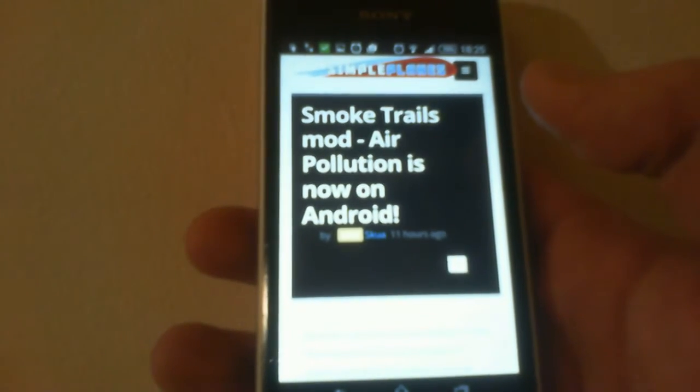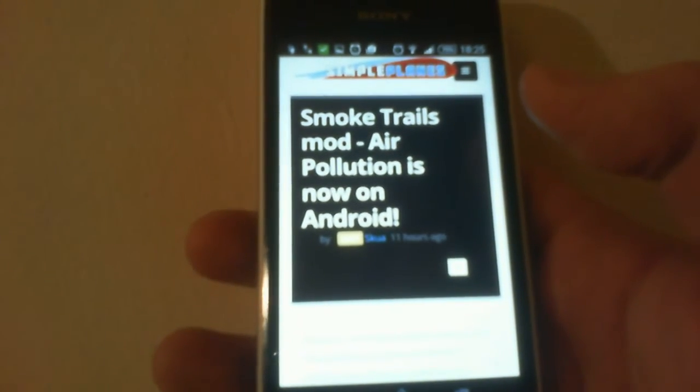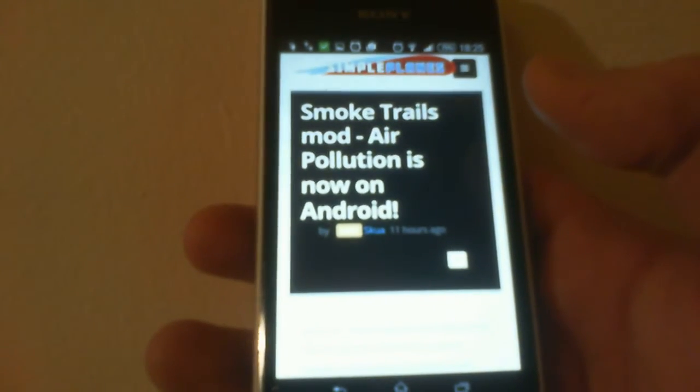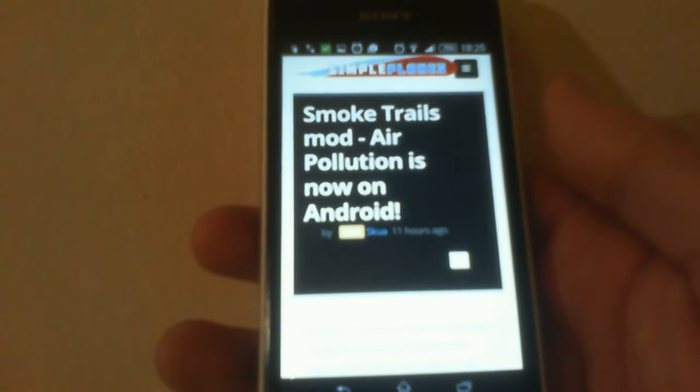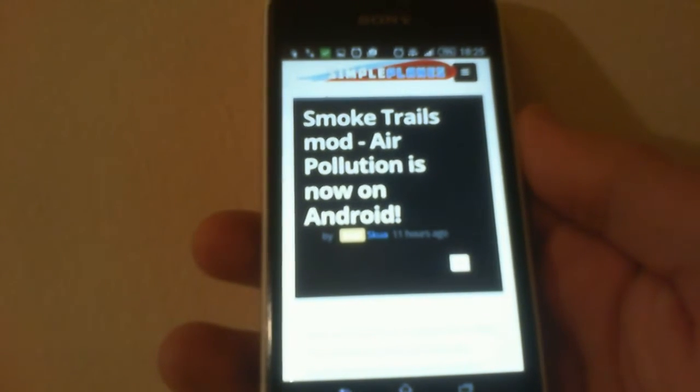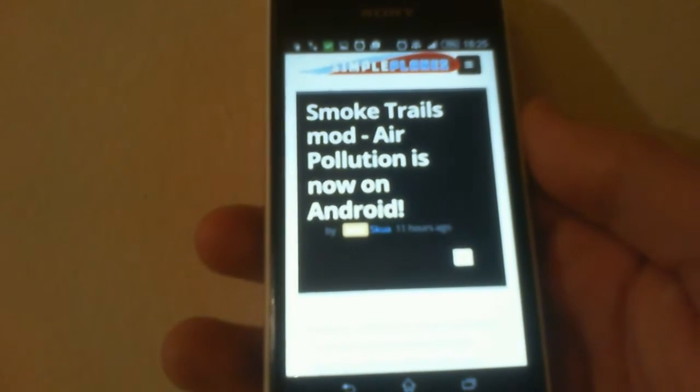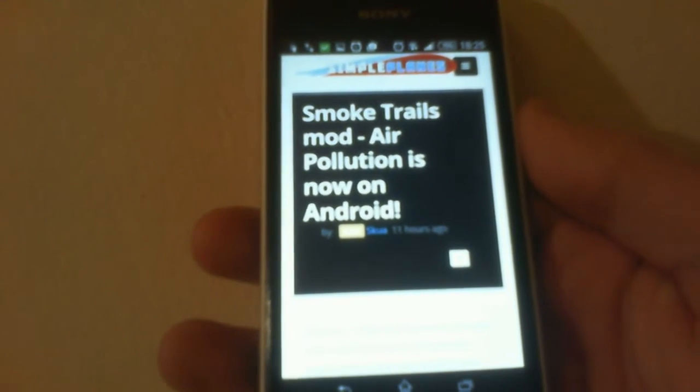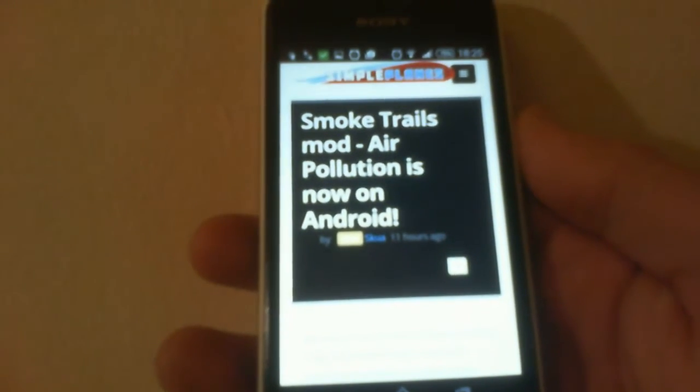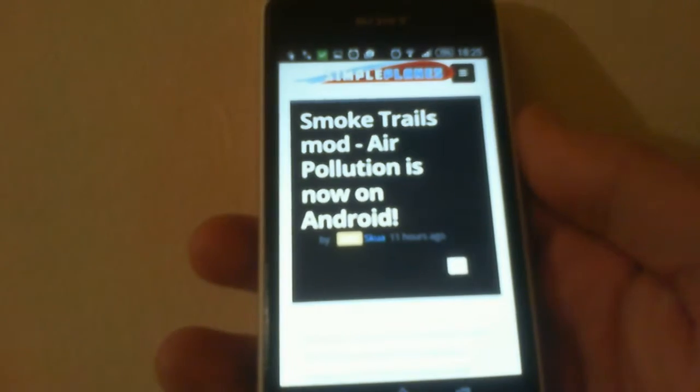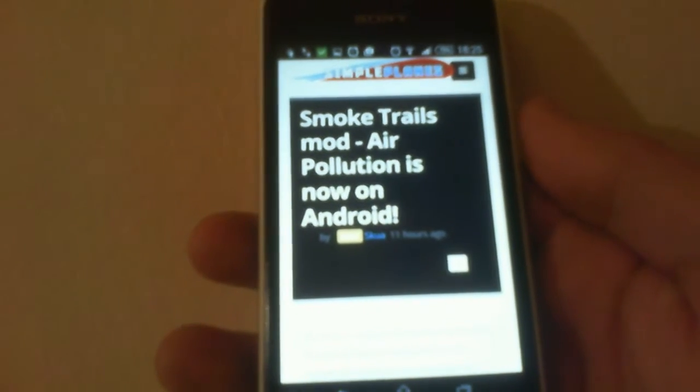Alright, hello. A lot of people seem to be having trouble with installing mods for SimplePlanes on Android, so I'm just going to show you how it's done quickly with the air pollution one here.